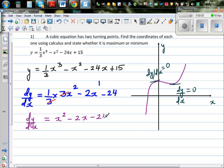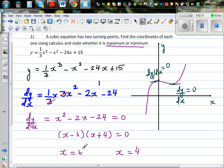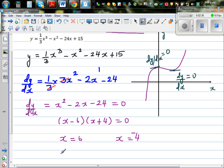At a maximum or minimum the gradient is zero, so we set x² - 2x - 24 = 0. Factorising gives (x - 6)(x + 4) = 0, so x = 6 or x = -4. Now let's find the y-coordinates.